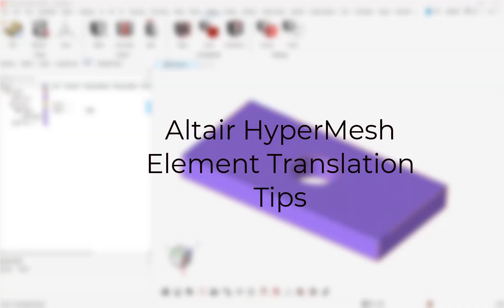In this video, we will review how to create, align, and move elements in three unique ways in Altair HyperMesh.